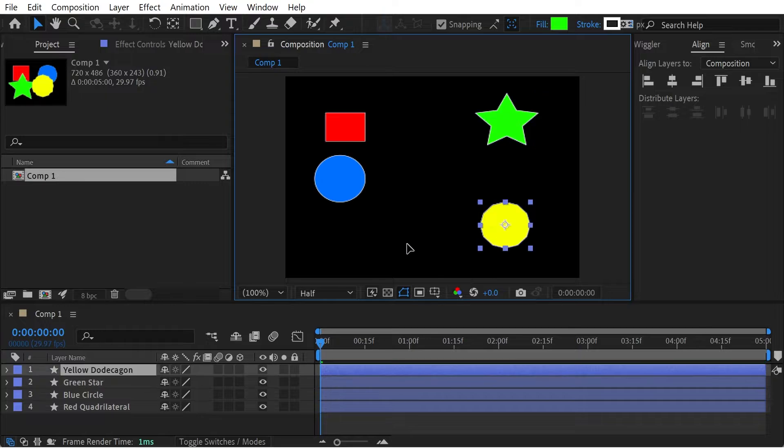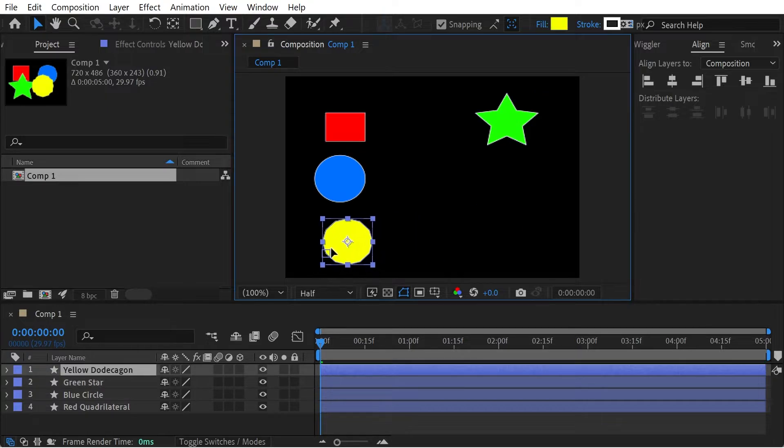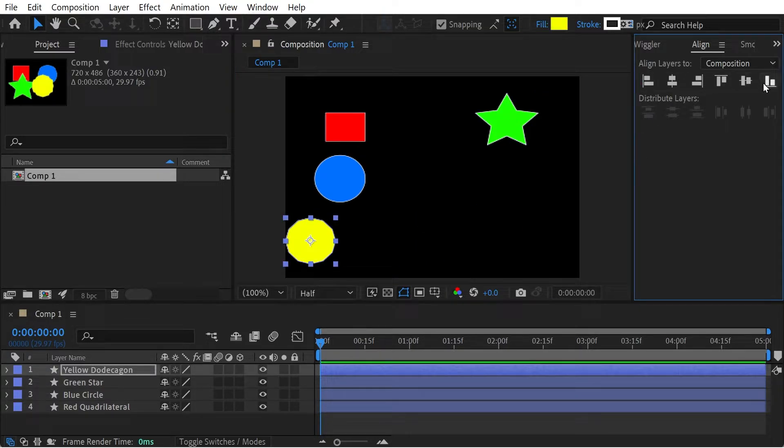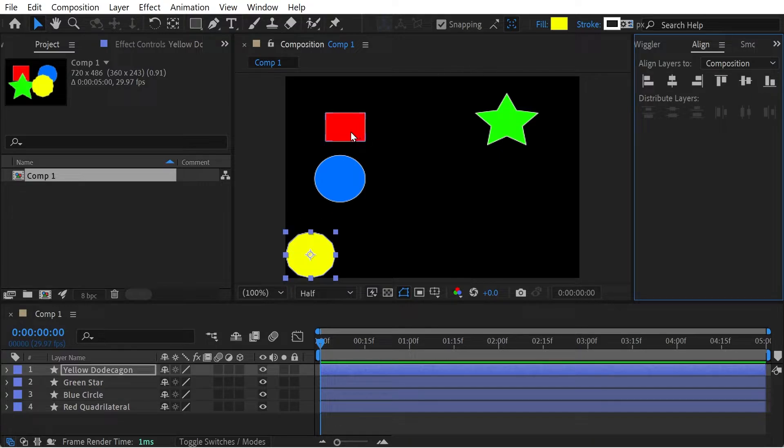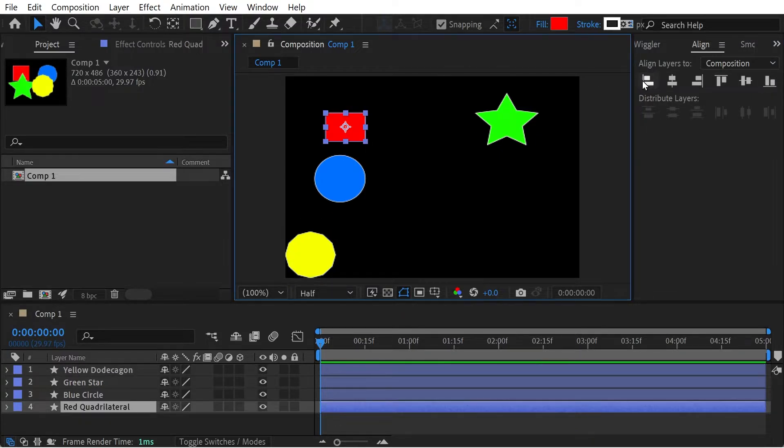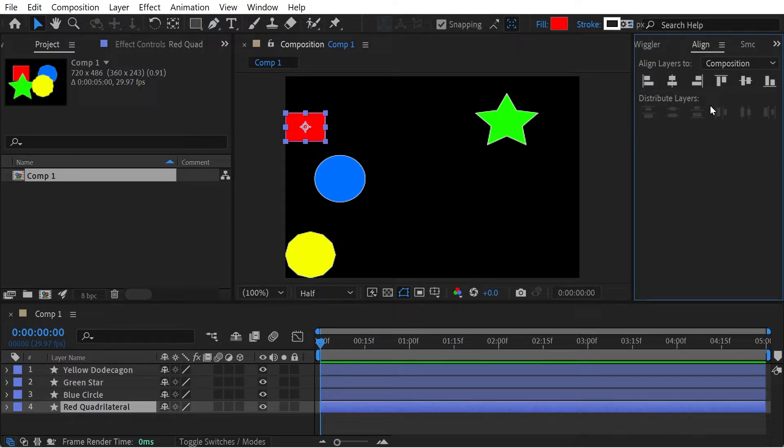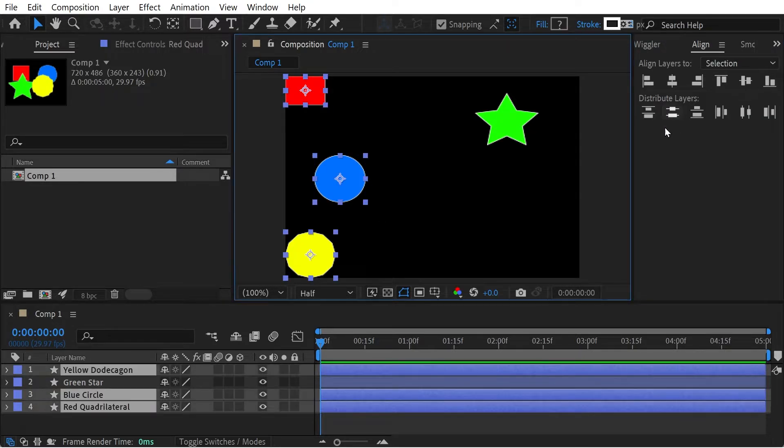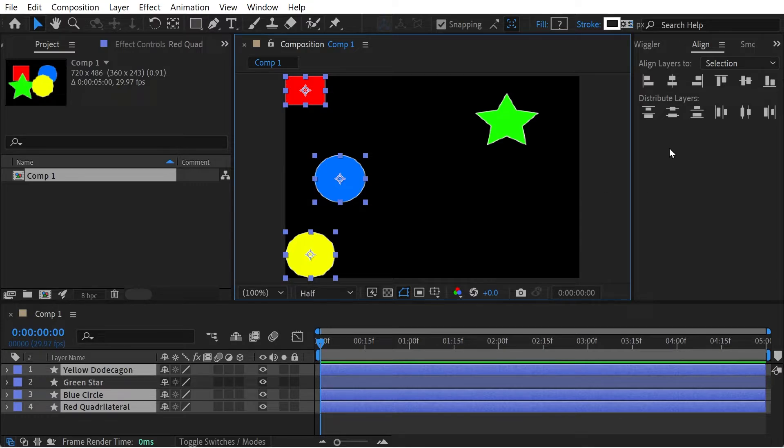this dodecagon. We'll put this one at the bottom and this guy at the top. This is probably something you might want to do, but how do we get this circle right in the middle of these two items? Now we have these three items selected, you can see the Distribute panel opens up, and what we probably want to do is distribute them